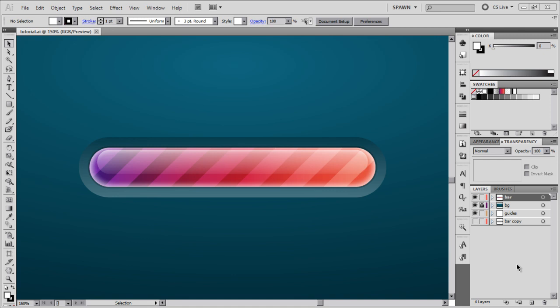Hello and welcome to another quick tip screencast. My name is Maciej Lenartowicz and today I'm going to show you how to create this simple yet effective progress bar graphic. We're going to use a couple of strokes, a couple of effects, and finally we're going to use textures to give it this great appealing look. So let's get started.